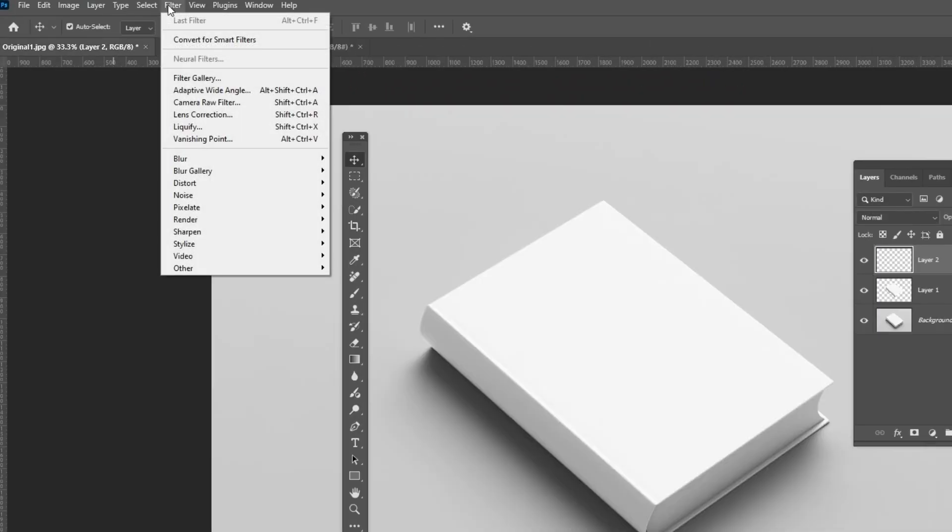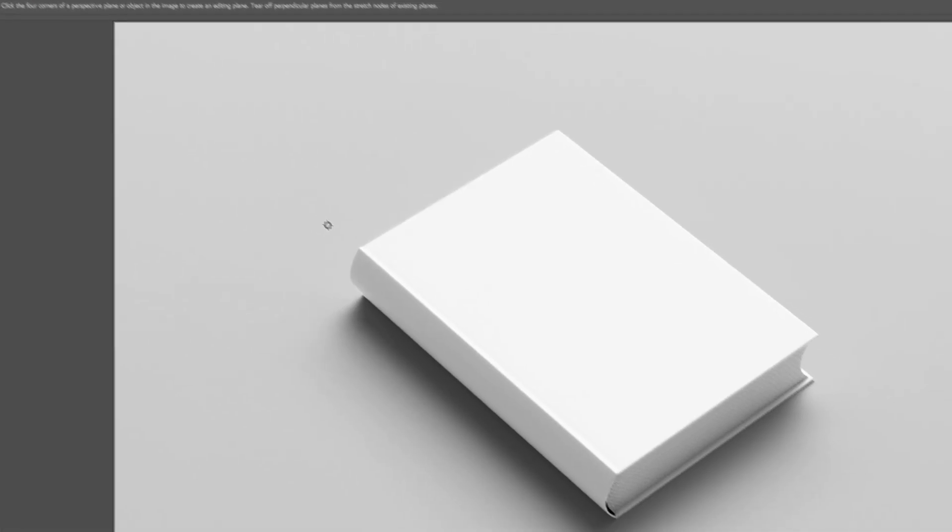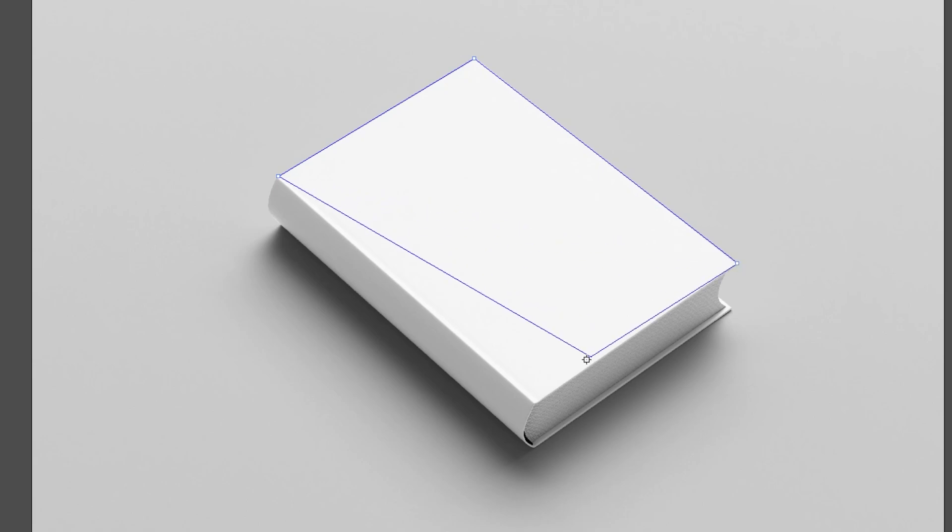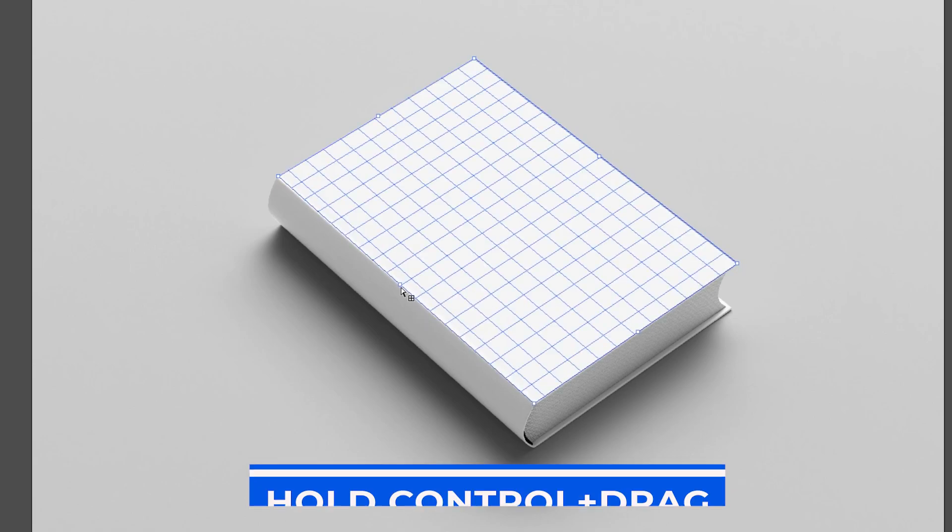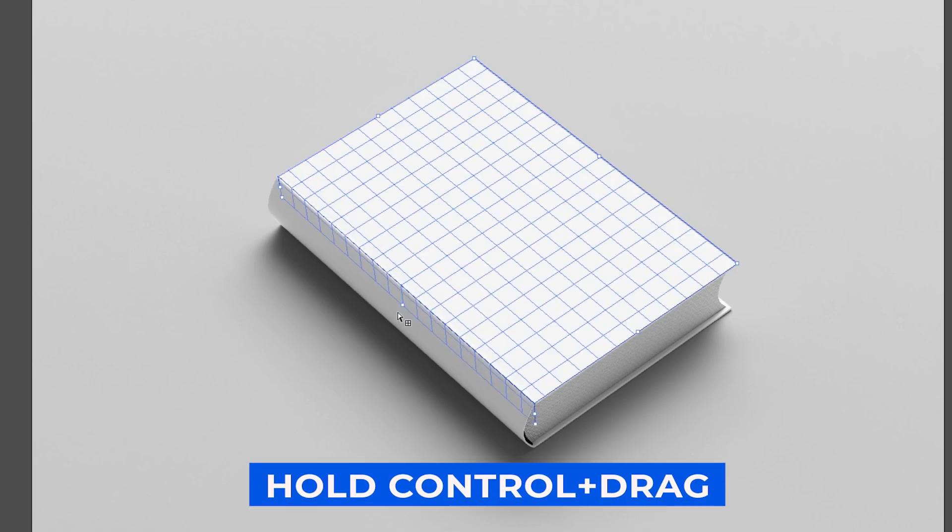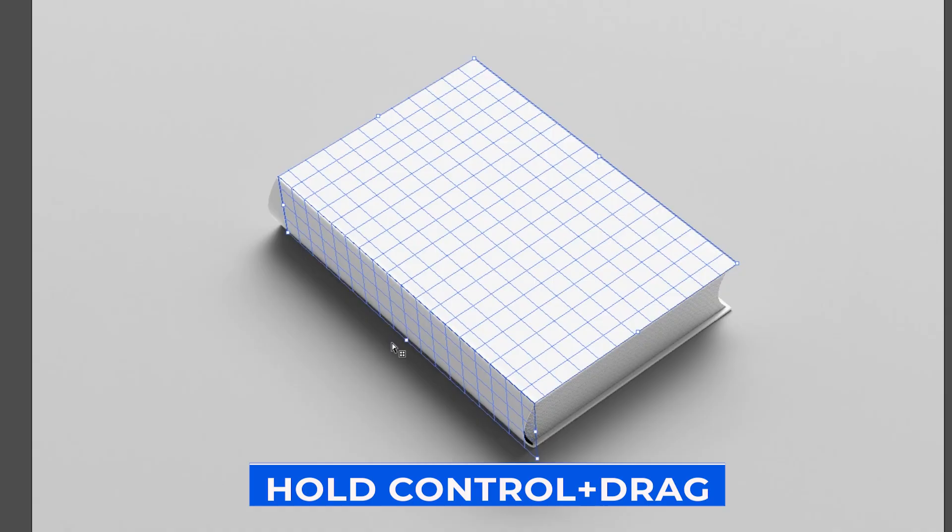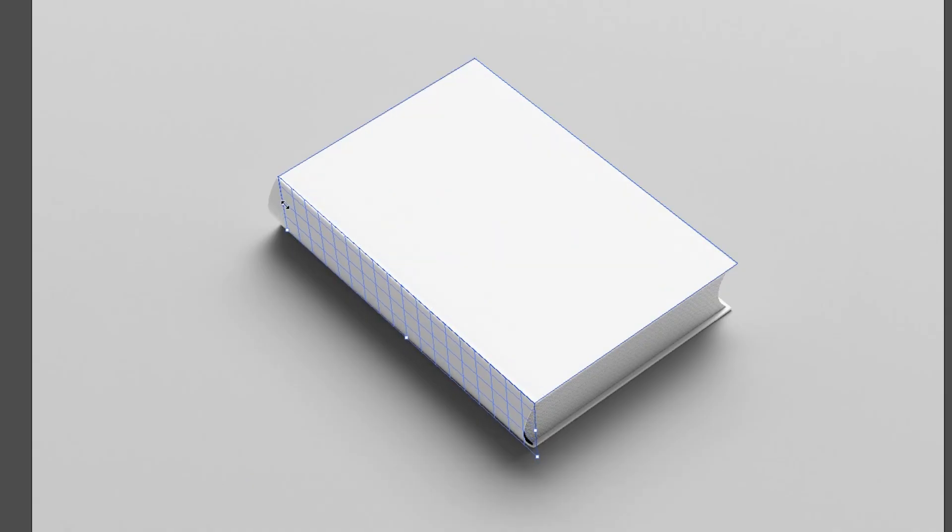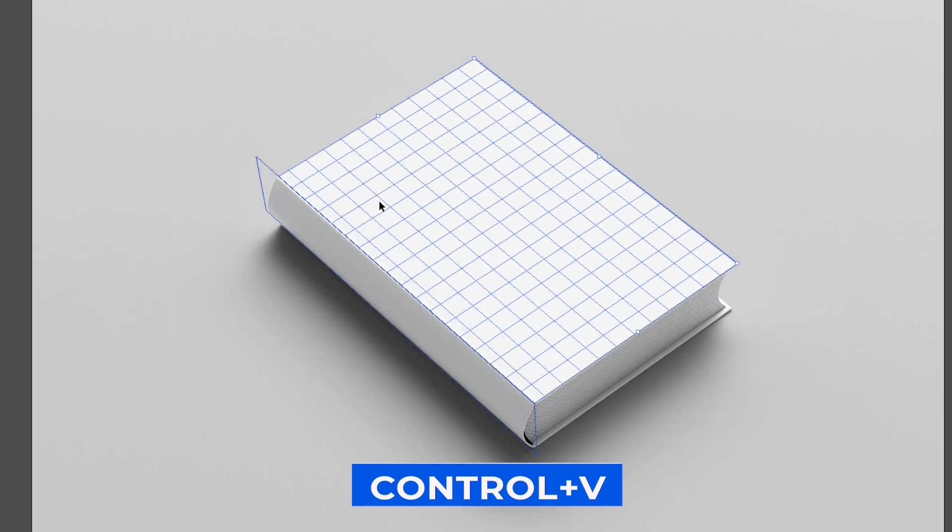Go to Filter and select Vanishing Point. Follow the process. Hold Ctrl and drag. Press Ctrl-V.